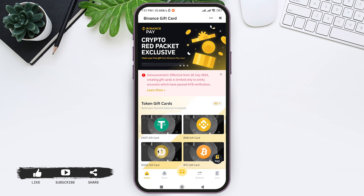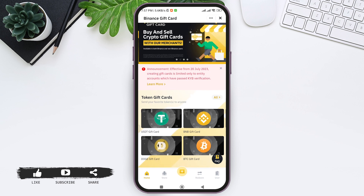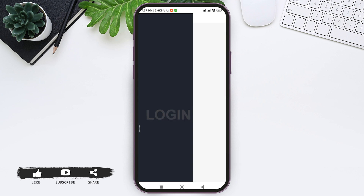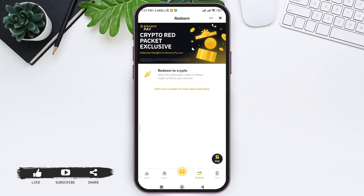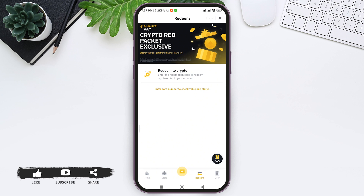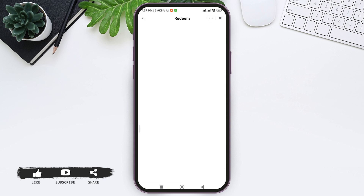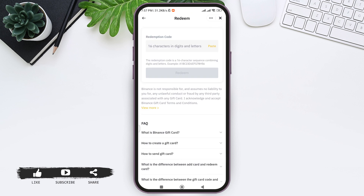Here you can see different gift card options. Tap on redeem, and it will take you to the redeem page. You can see the redeem to crypto option on top. You can also enter your card number to check the value and status of your gift card. Tap on redeem to crypto — with this, you will get crypto or fiat currencies added to your account.